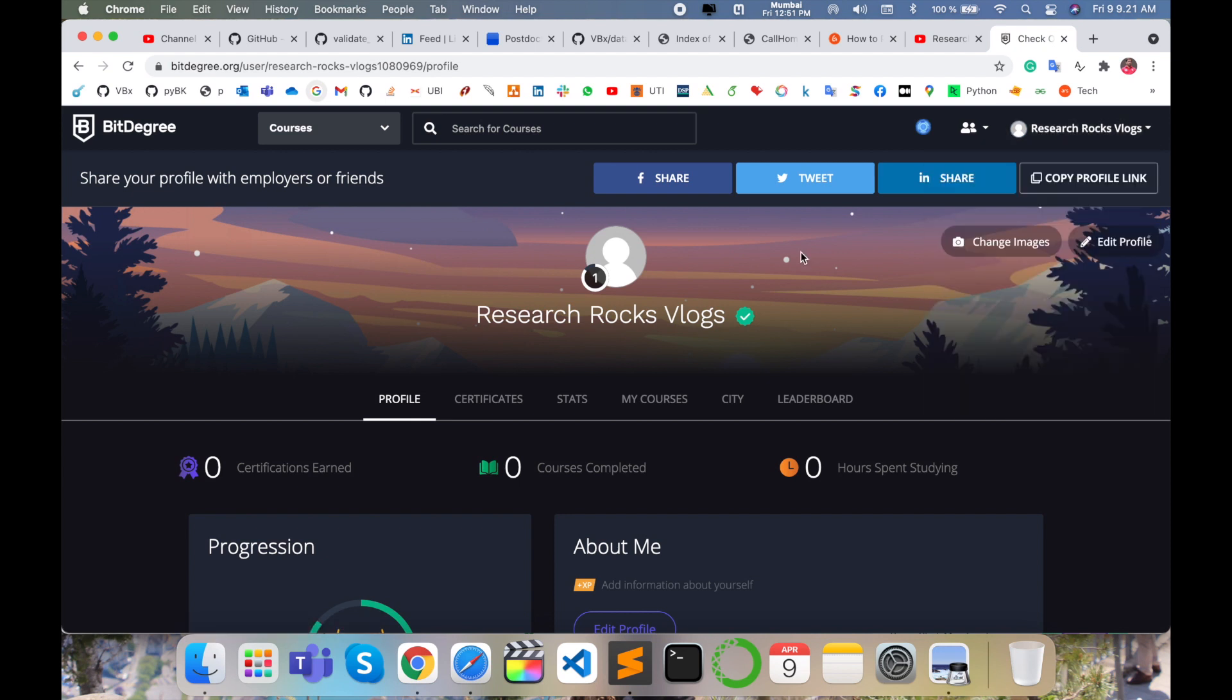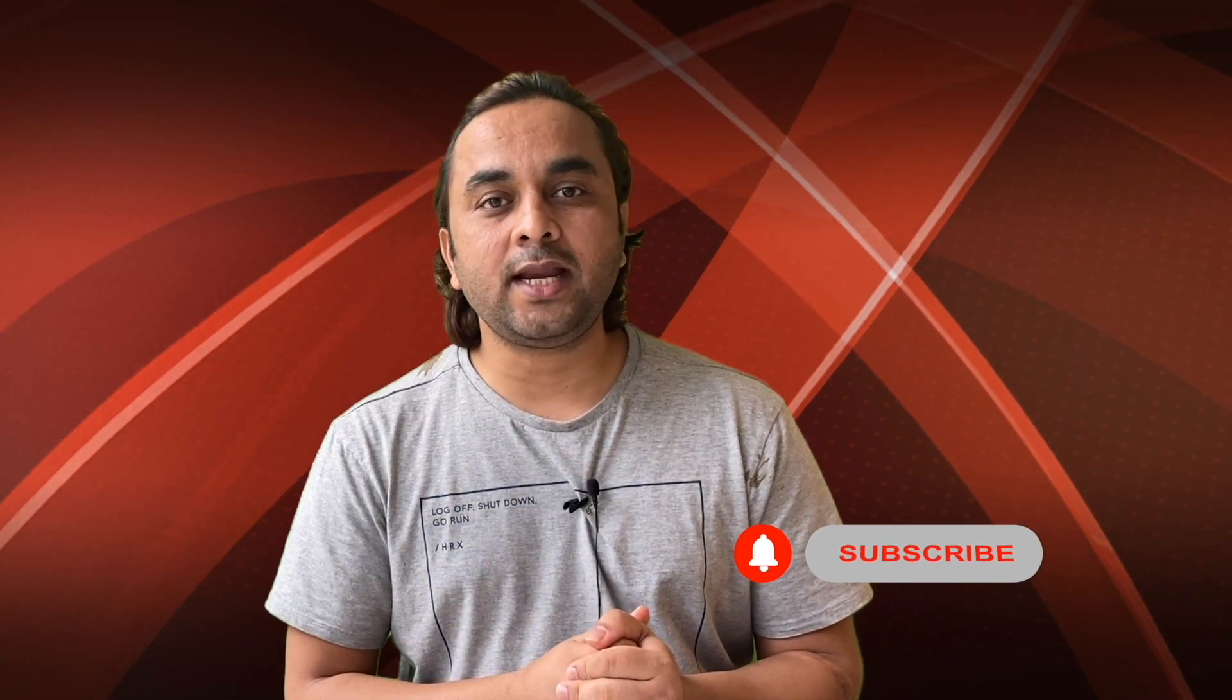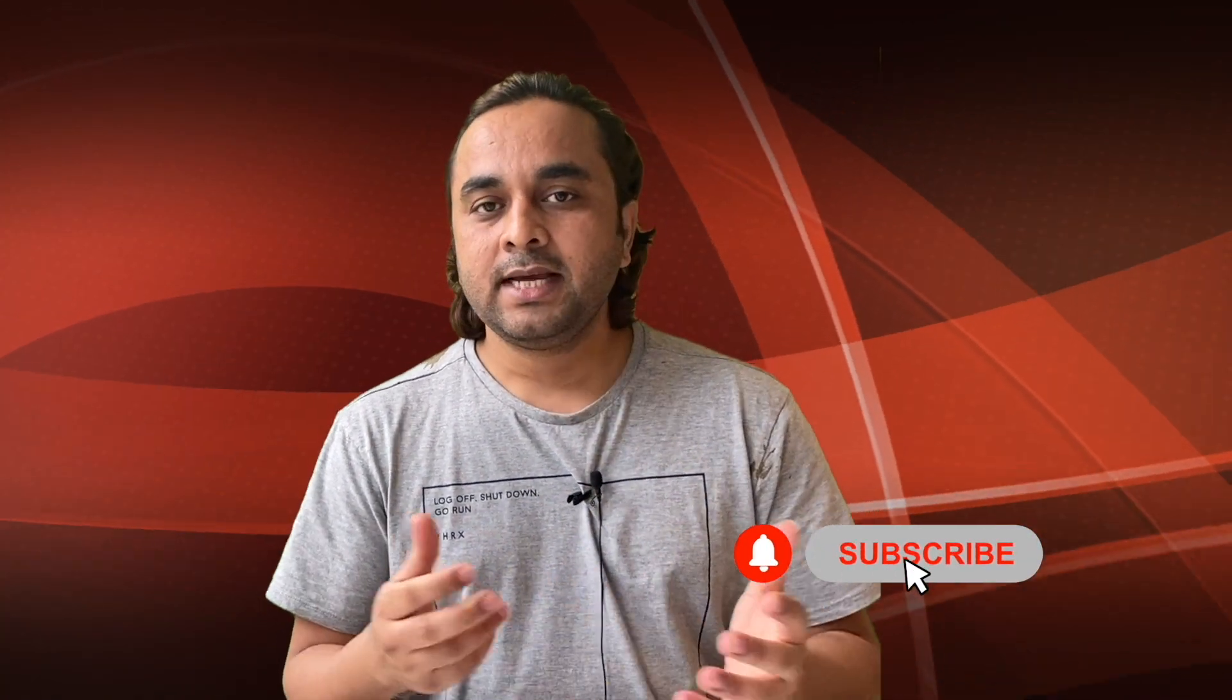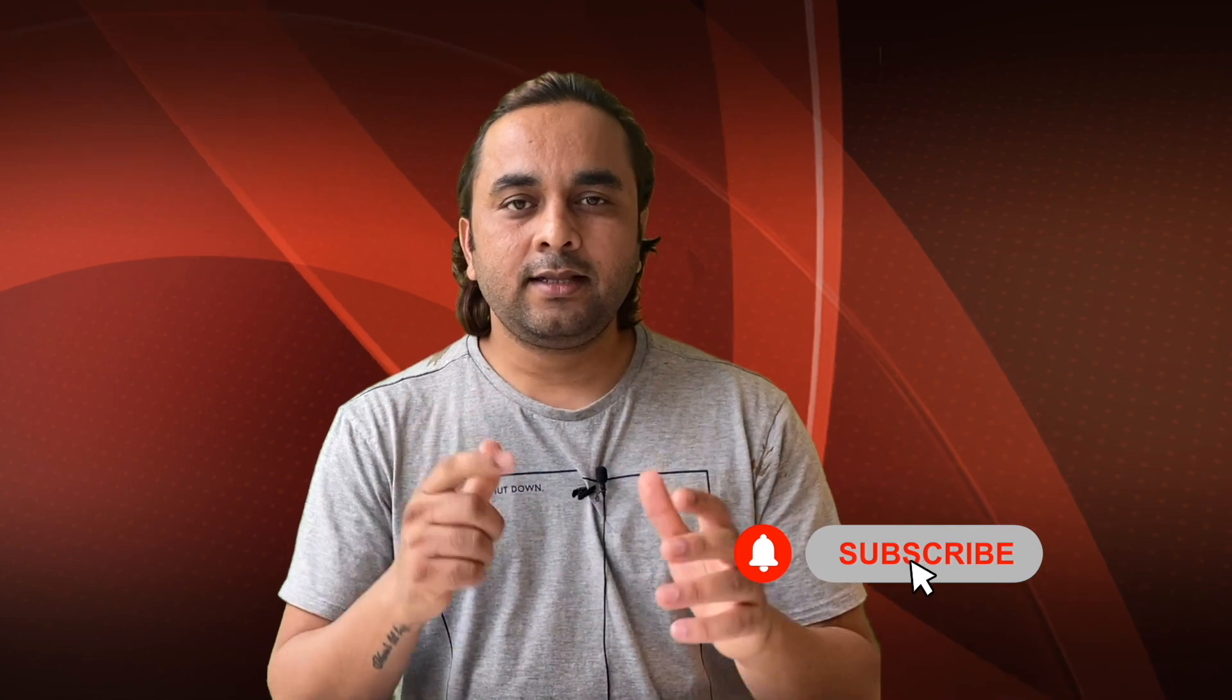So this is a small demonstration of how to learn different courses using BitDegree online platform. Hope you like this video. Before leaving, please subscribe to our YouTube channel and follow me on Instagram. Same, Research Rocks. Till then, Jai Hind, Vande Mataram.